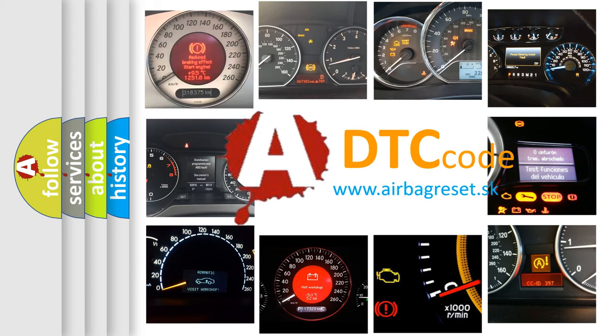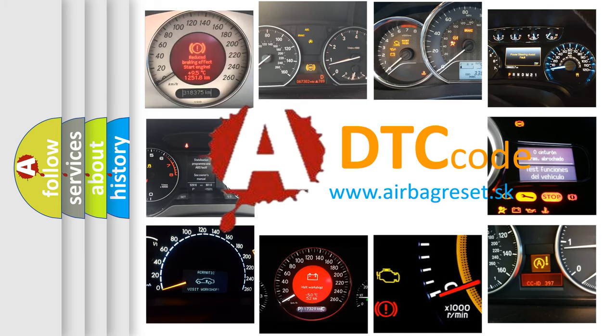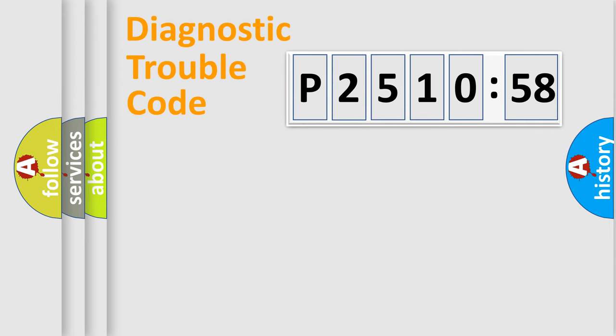What does P251058 mean, or how to correct this fault? Today we will find answers to these questions together. Let's do this.